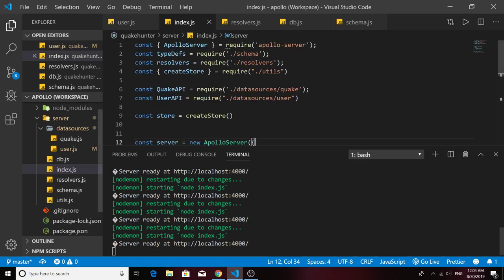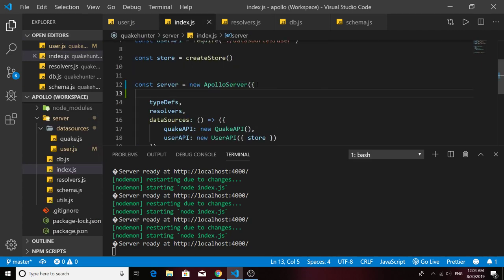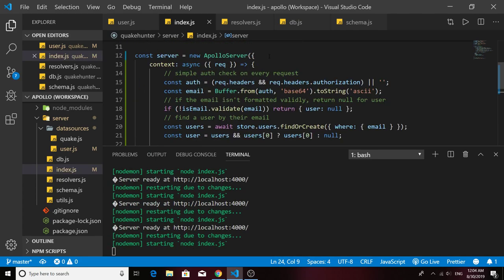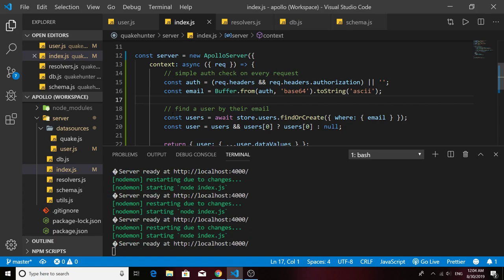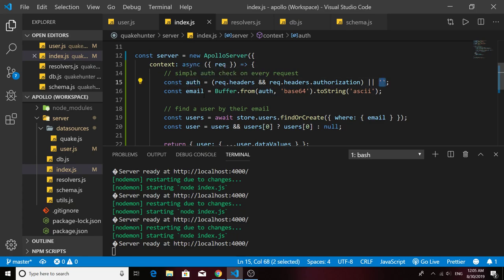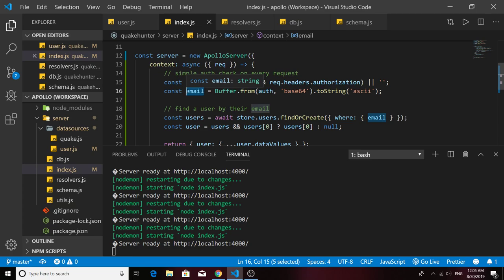Let's grab that context code from the docs and paste it into our index.js file, passing it into our Apollo server right above the type defs. We're not going to use the email validation method — you can figure something out on your own later. Basically what this does is: if headers are attached to the request, grab the authorization header value as the token and set your auth string to it; otherwise auth is an empty string. Then we decode that token value, which has email information encoded within it, to get the email in readable form.